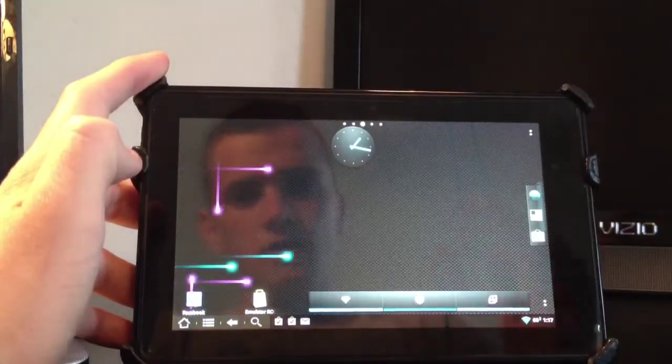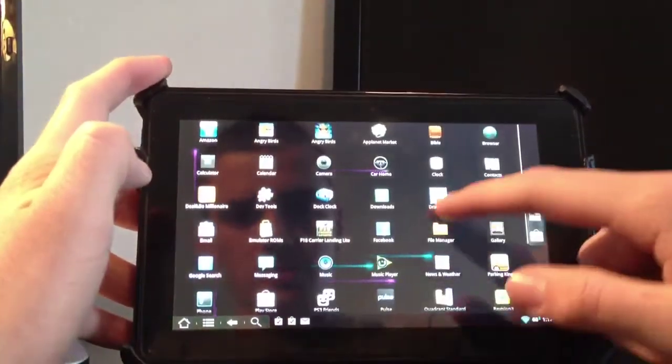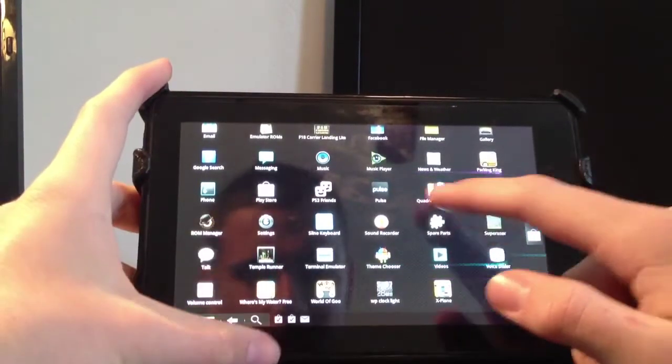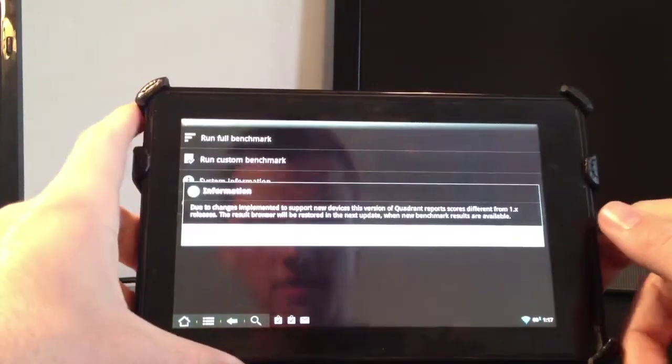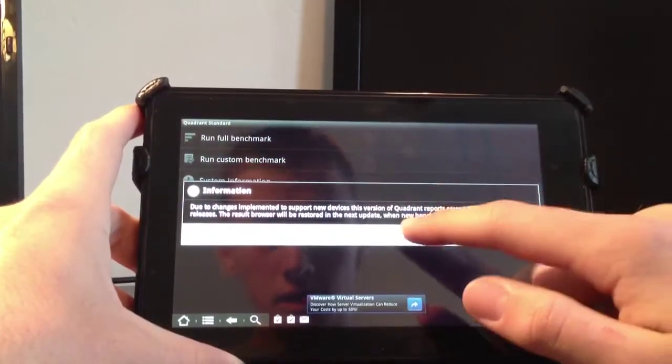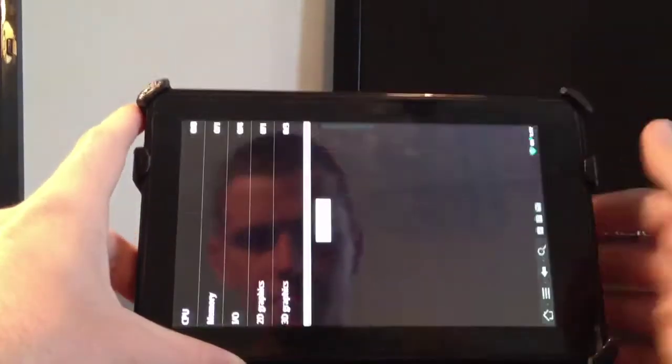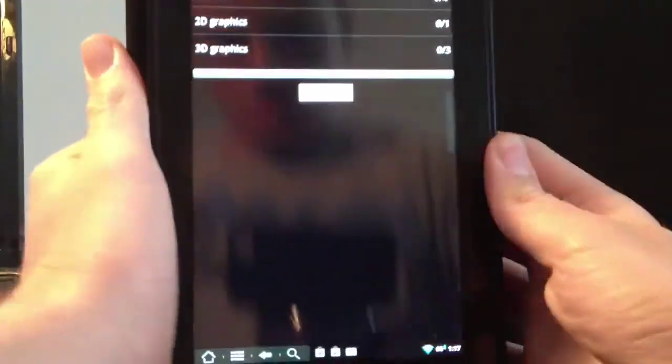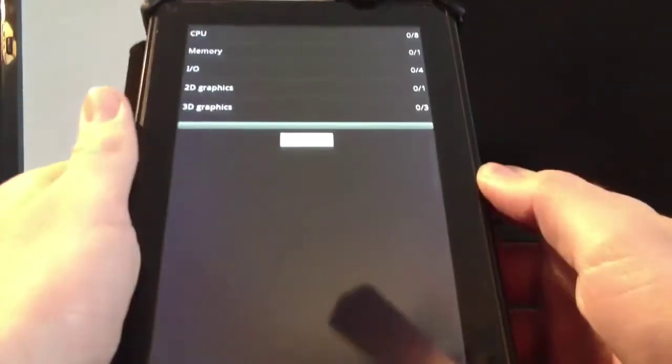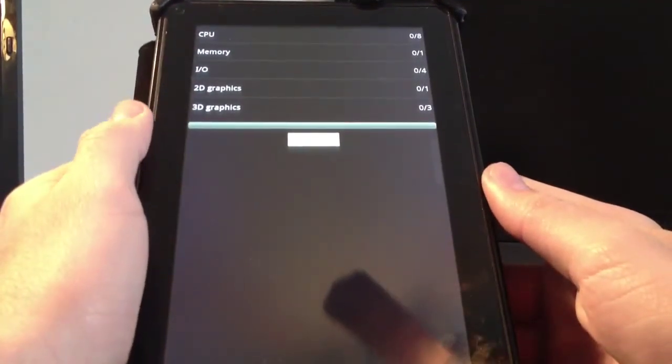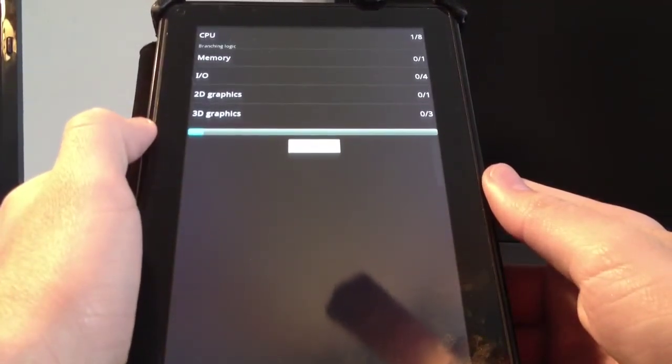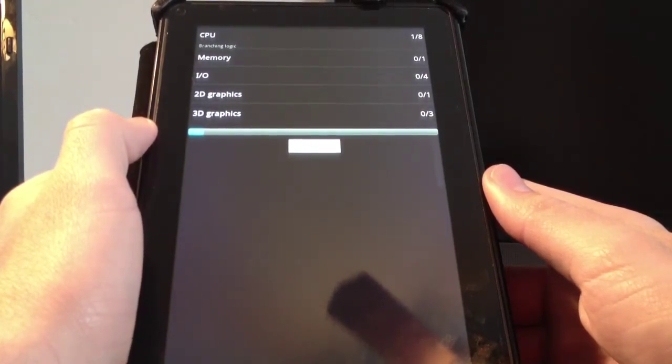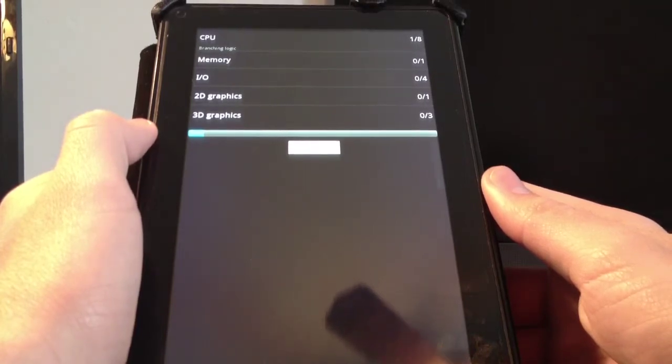Now let's check network speeds. I'm going to go into the Quadrant Standard Benchmark. I'm going to run a full benchmark. I'll let you guys see that. Alright guys, now the Quadrant Benchmark has started. It's going to go over the CPU, the memory, the IO, the 2D graphics, and the 3D graphics. So just hold on tight and watch the Quadrant Benchmark take its effect.